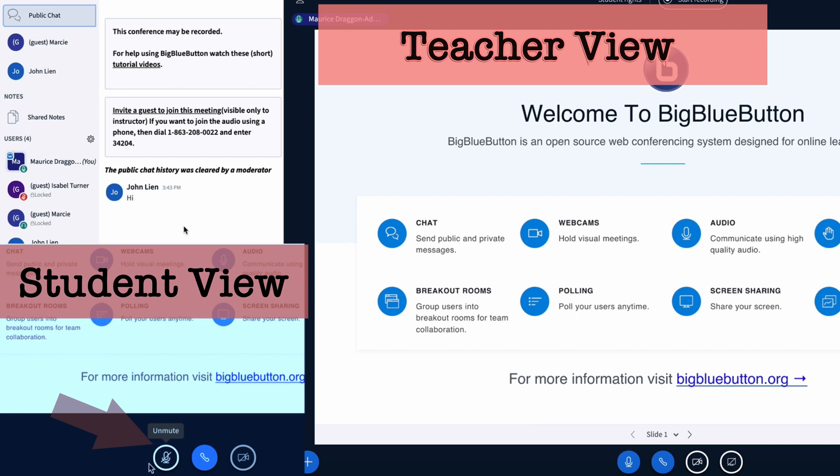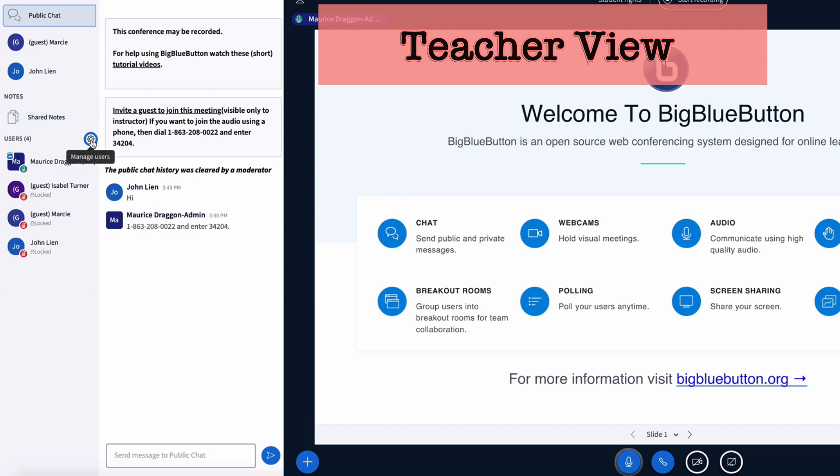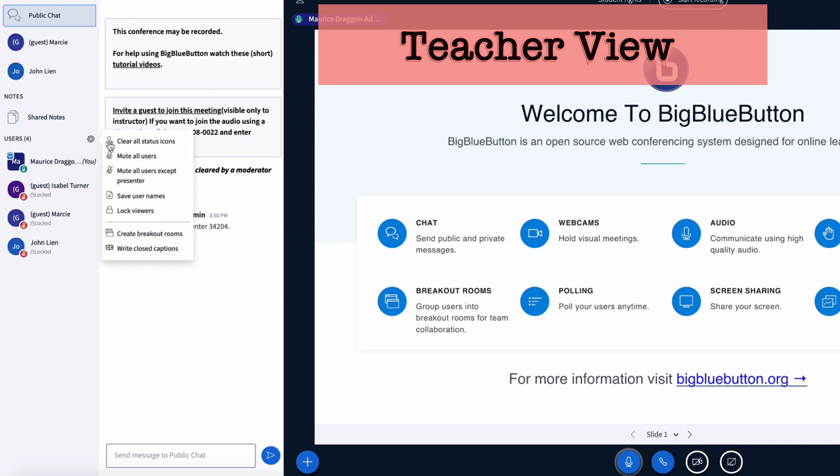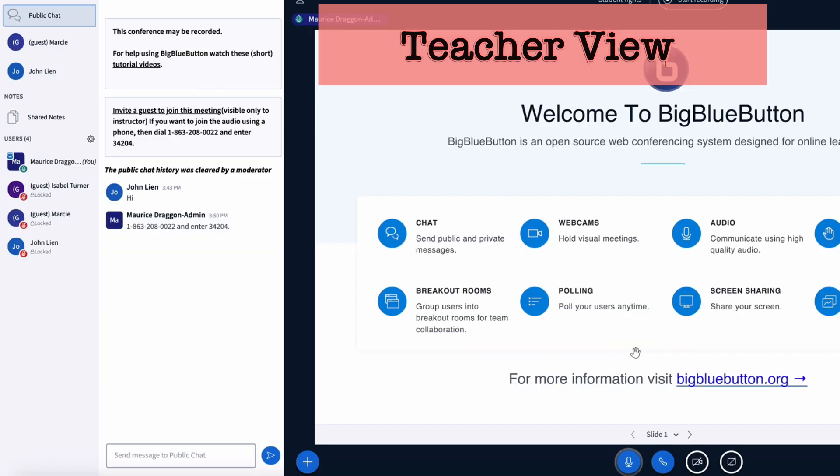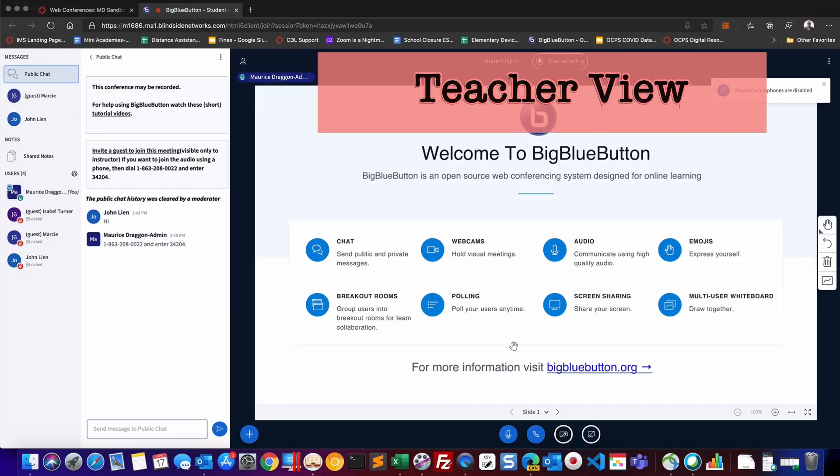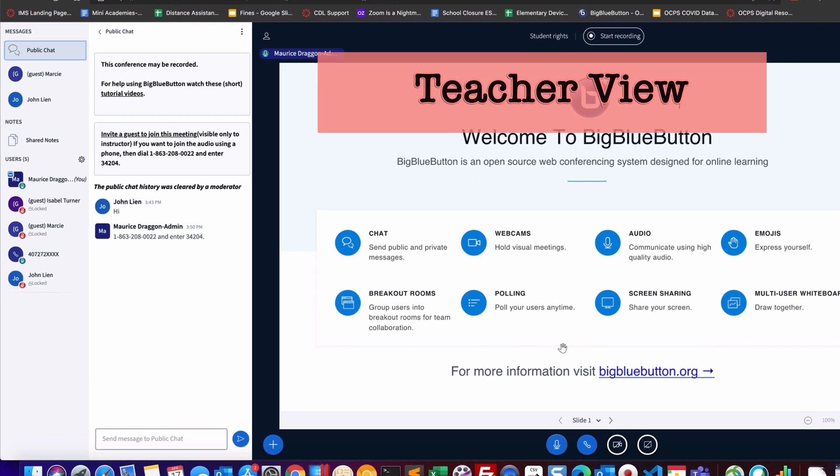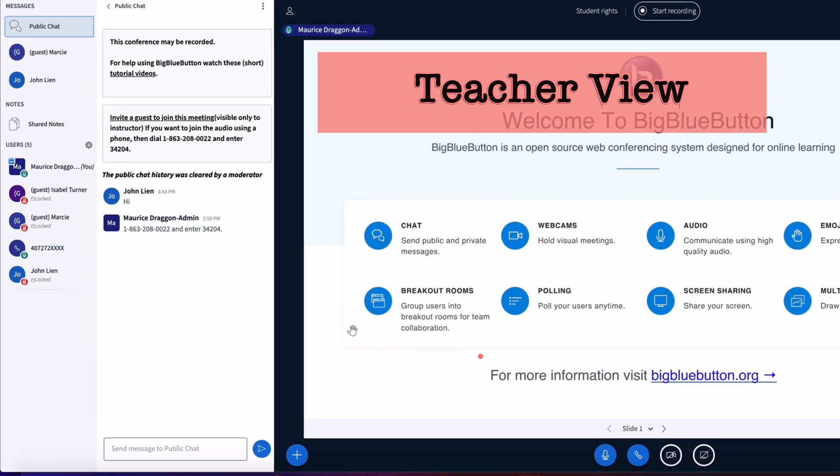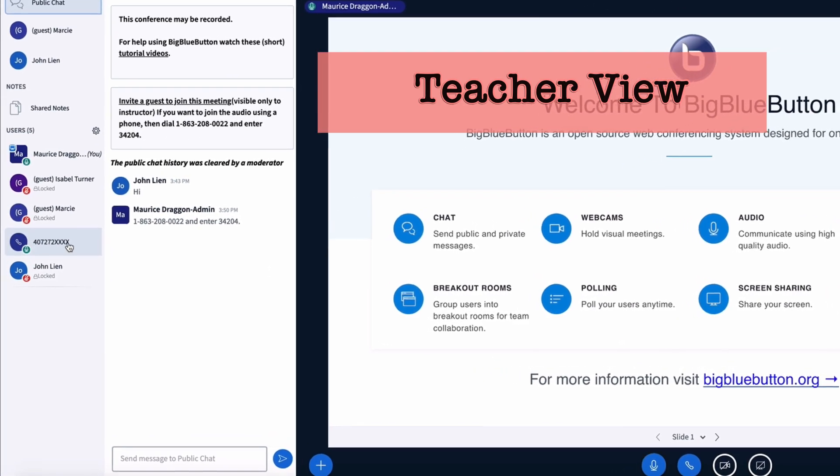As part of your conference, you may have folks who are joining either via the web or using a phone line. So I'm going to go in and I'm going to say lock viewers and I'm going to lock the microphone. So now you'll see that all users who have joined via the web are locked. I've also shared the call-in number.